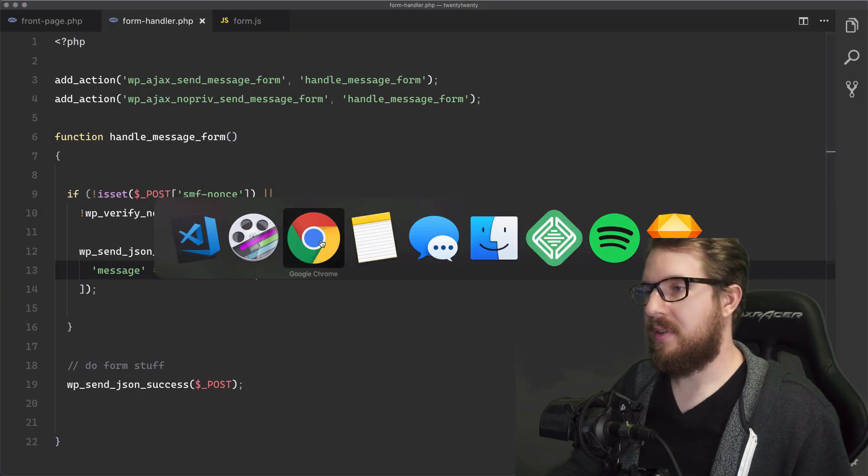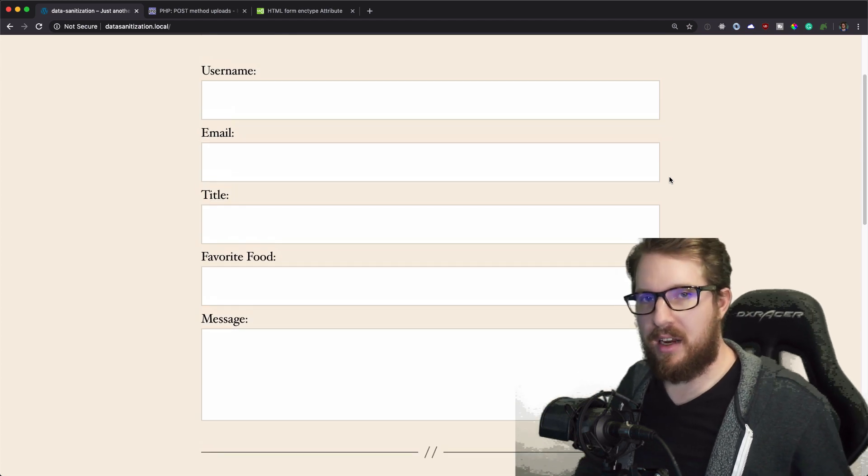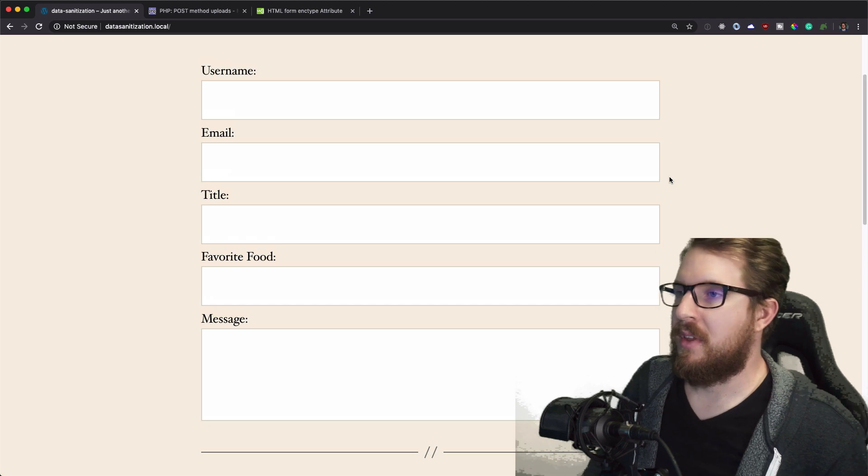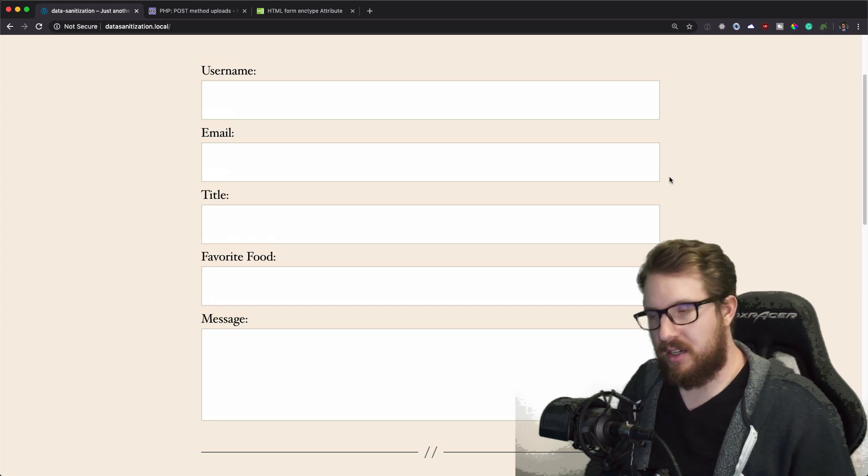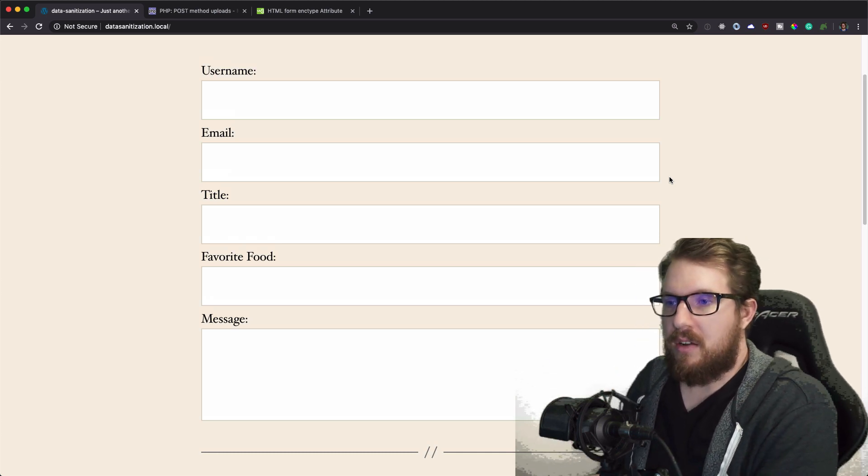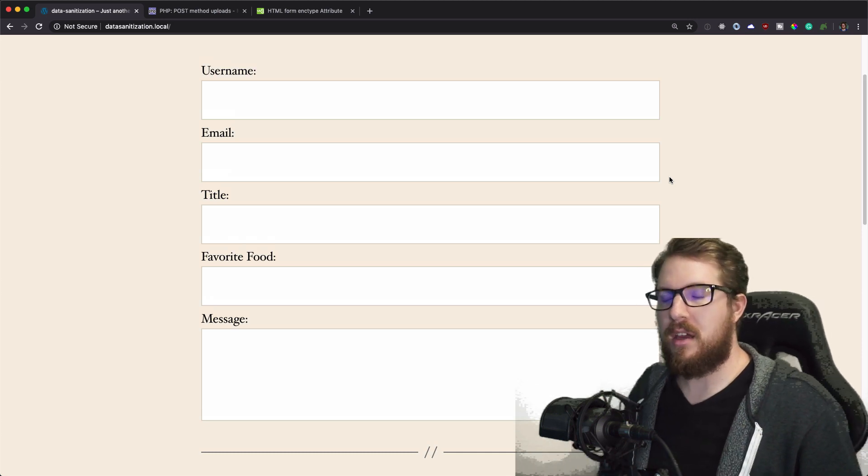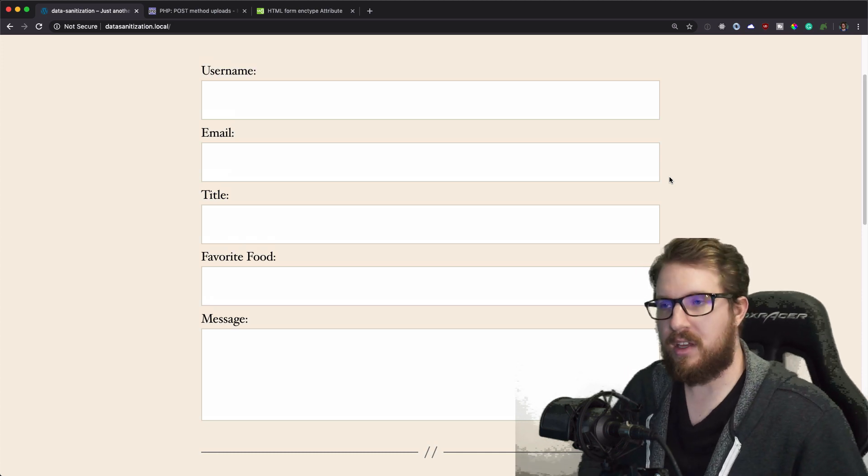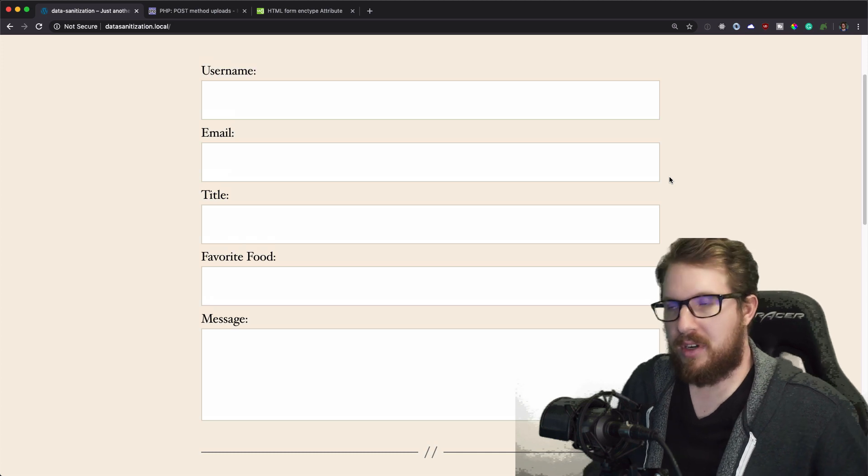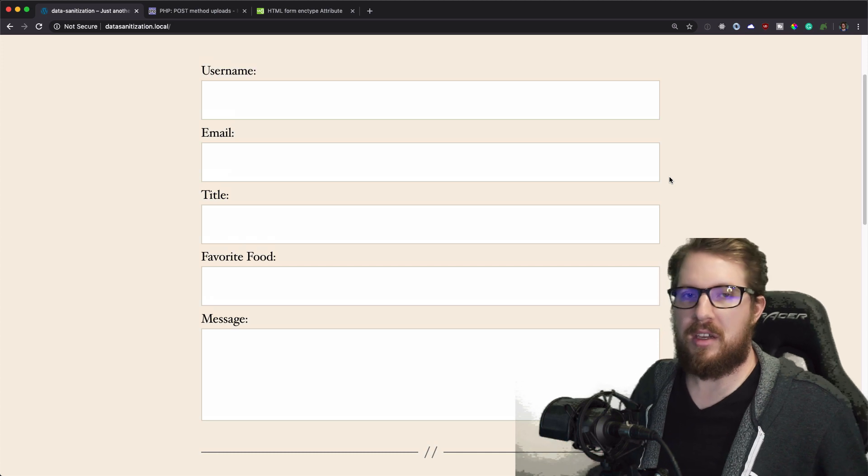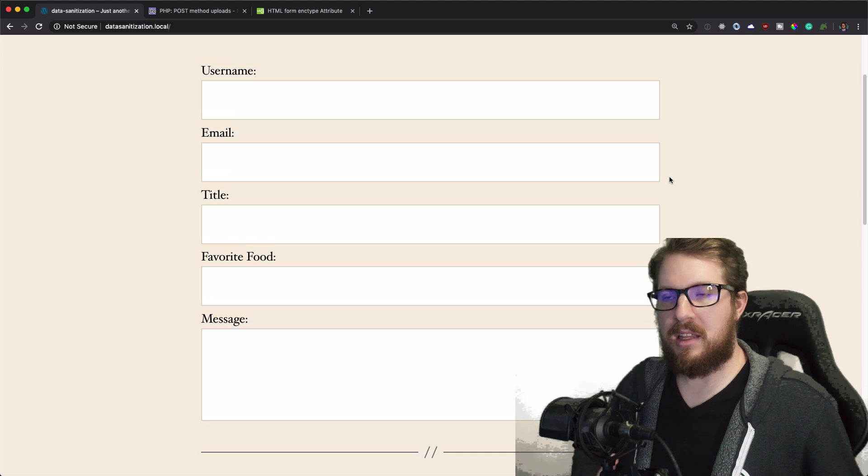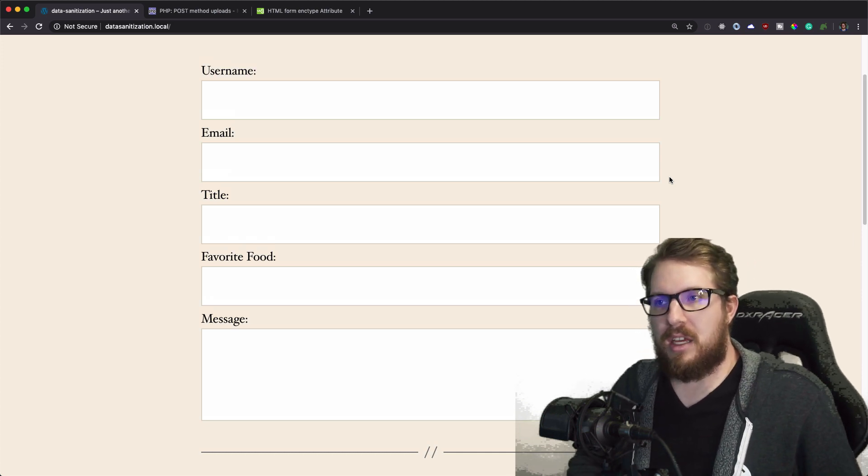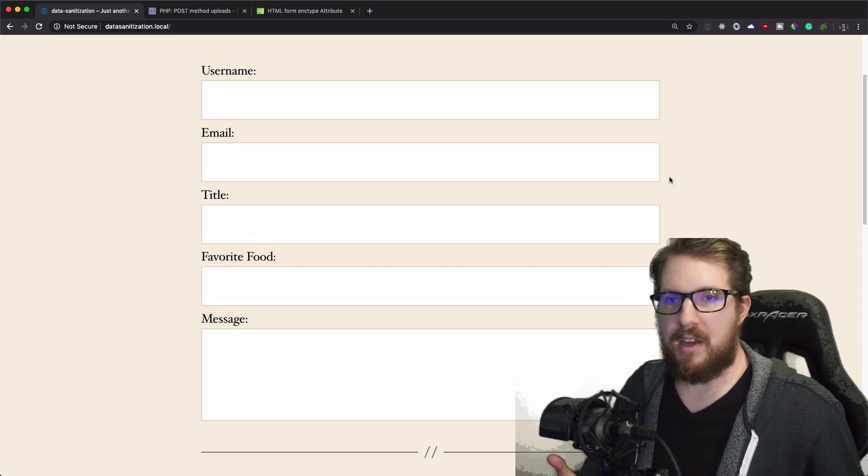Alright, so what I have here is a form that needs to have its data sanitized before we put it in the database. Sanitization is very different than validation. Validation is making sure it fits a set of criteria, like your email address needs to have an at sign and a dot, or that your username must be at least eight characters. It's setting up parameters that mean the data is valid. Whereas sanitization is what we're going to be talking about, and sanitizing your data is removing anything out of it.